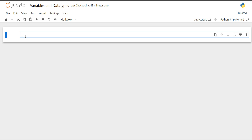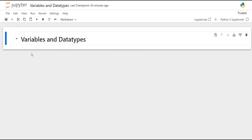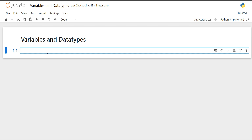Hello everyone, welcome to our video series on data science using Python. In this video, we will be focusing on one of the fundamental concepts in programming: variables and data types. We will cover naming variables, basic data types, how to identify the data type of an object, how to verify if an object is of a certain data type, and how to convert an object to a new data type. So let's begin.